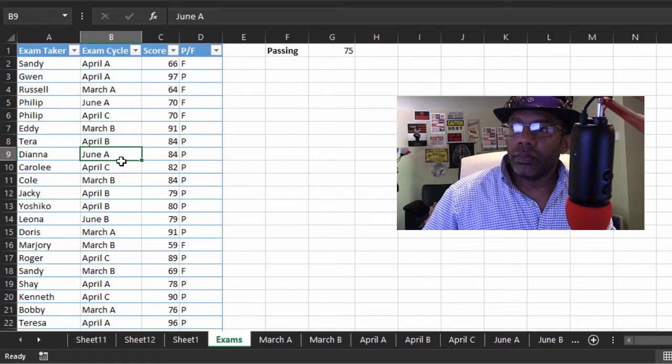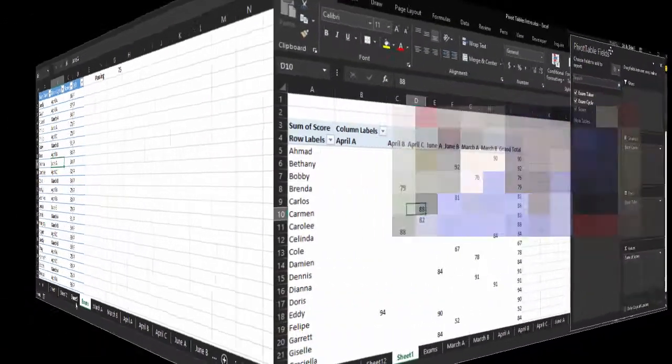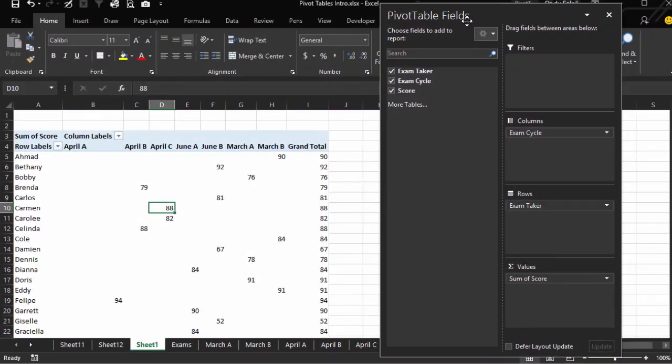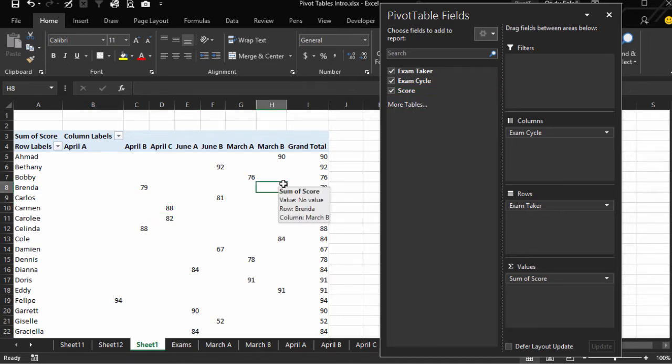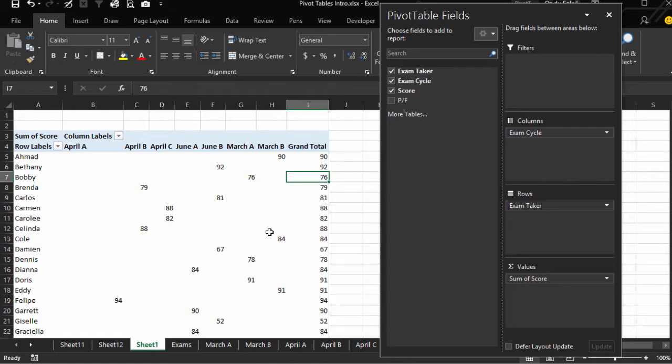Okay, let's go back to our pivot table. You see we don't have the P-R-F, but all we have to do is click inside the pivot table, right click, Refresh. There is our pass or fail.